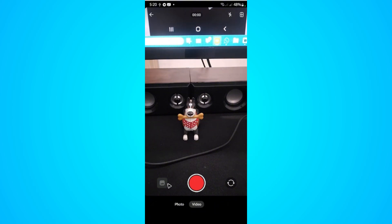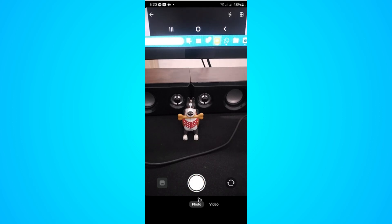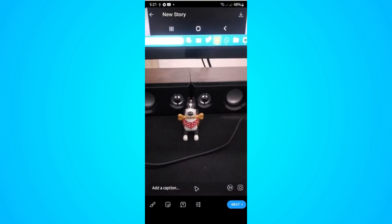You can also upload straight from your gallery by tapping on the gallery icon. I'm going to tap on this photo here and hit the capture button. From here you can download it straight to your gallery by tapping this button, and you can edit it if you want.